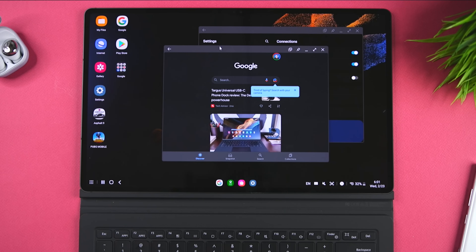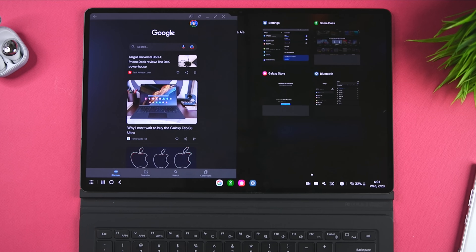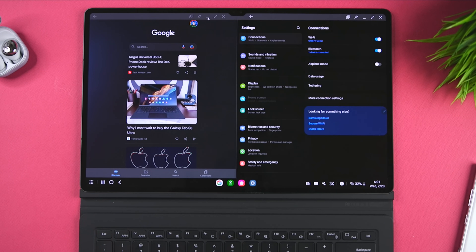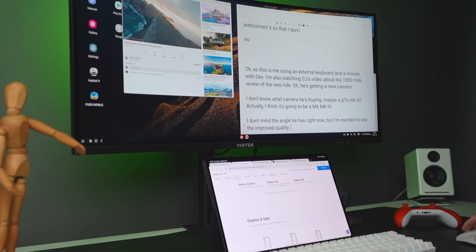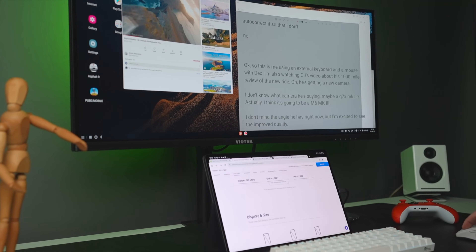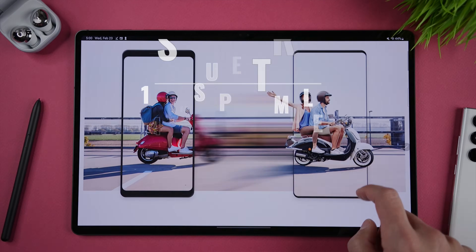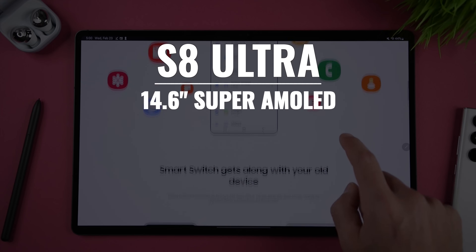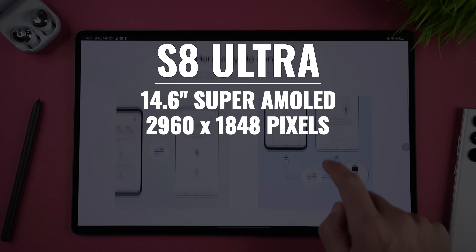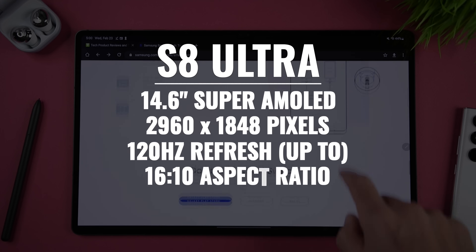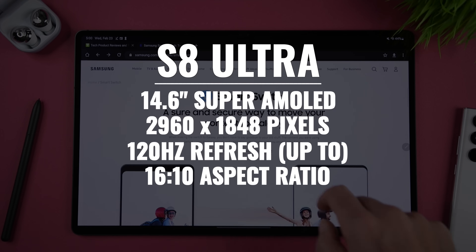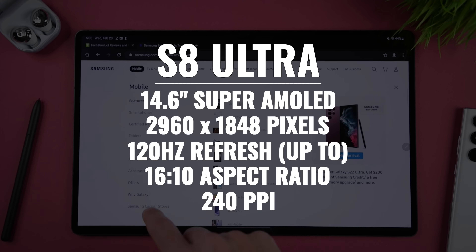The Tab S8 Ultra can also boot up in DEX mode, which gives you a desktop-like user interface with a taskbar, floating windows, and desktop icons. You can even pair a keyboard, mouse, and an external monitor for a dual display setup. Speaking of displays, the Tab S8 Ultra has a massive 14.6-inch Super AMOLED display with a resolution of 2960 by 1848, up to 120Hz refresh rate, a 16 by 10 aspect ratio, and a pixel density of 240 pixels per inch.